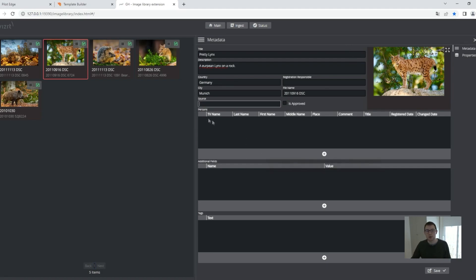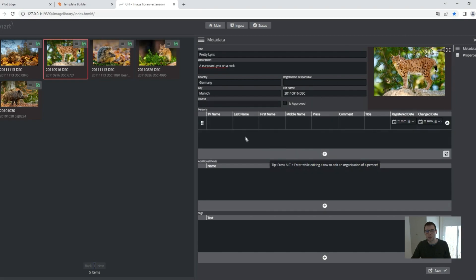I could add persons if this is an image where persons are on there. So I could add like, okay, there's one person, Mr. Lynx, the TV name. I have my last name, Lynx.